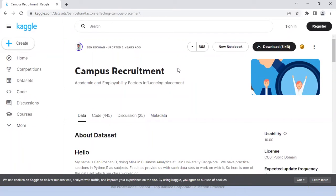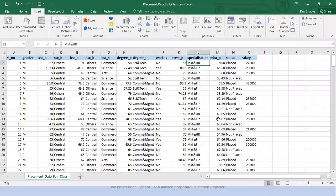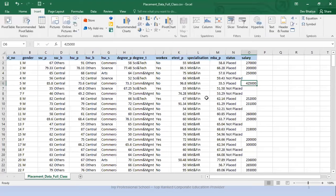Kaggle is a wonderful platform having a large number of datasets. The dataset I used is the campus recruitment dataset. This dataset has information of students of a campus — it includes secondary, high secondary percentage and specialization. It also includes degree specialization, work experience, their status whether they are placed or not placed, and if placed, what their salaries are. This dataset has information of 215 students who are placed in different companies based on their work experience, specialization, etc.